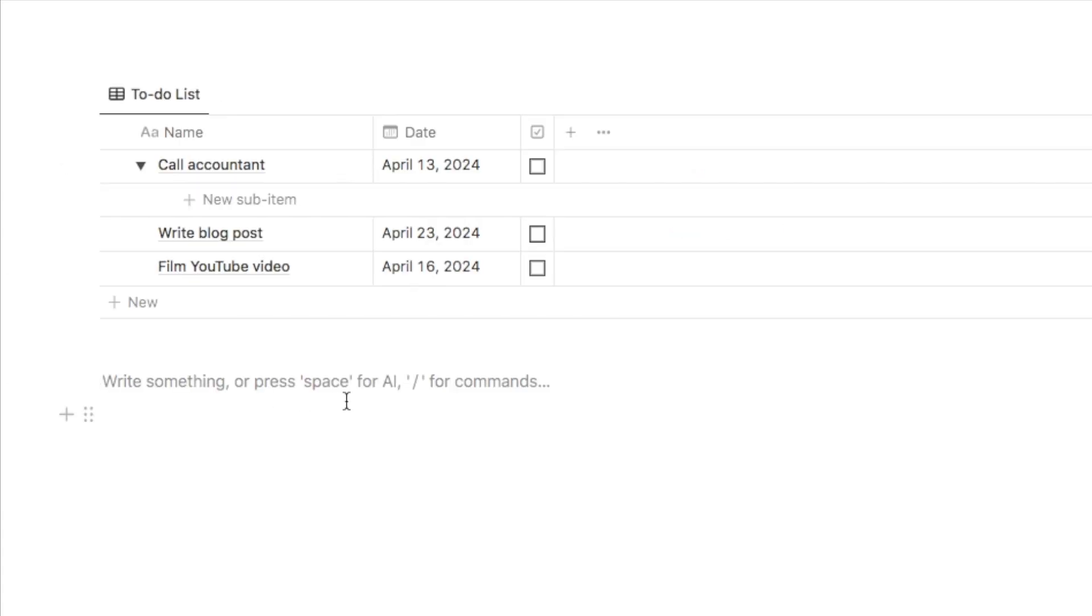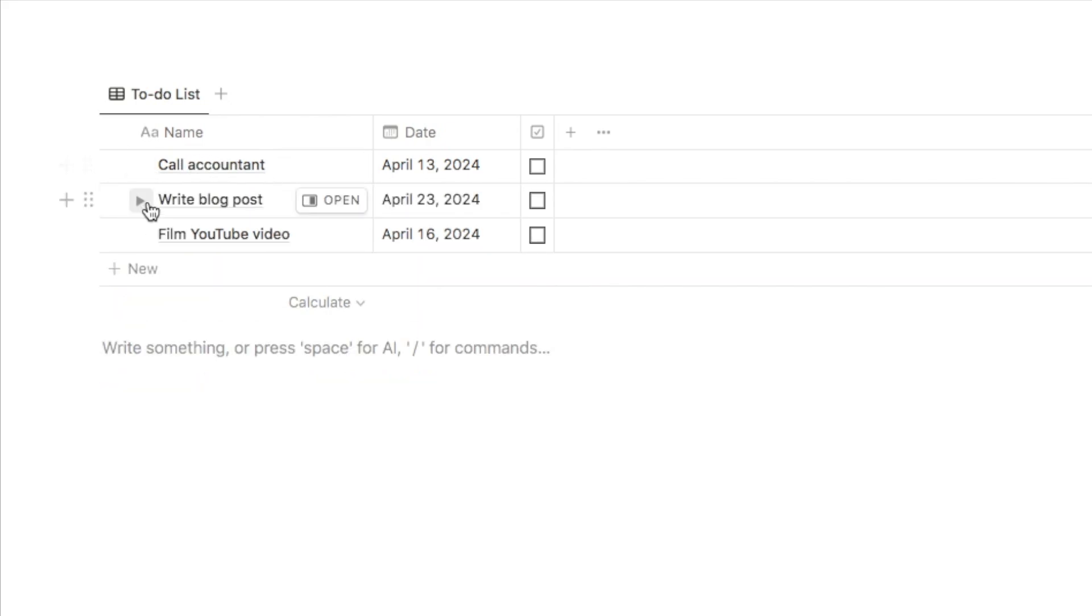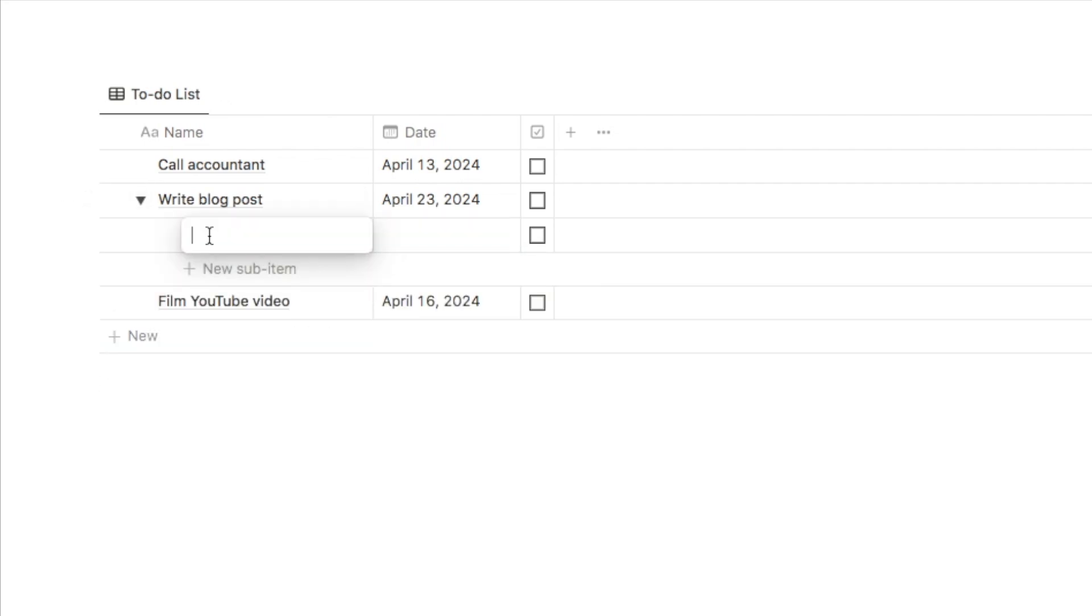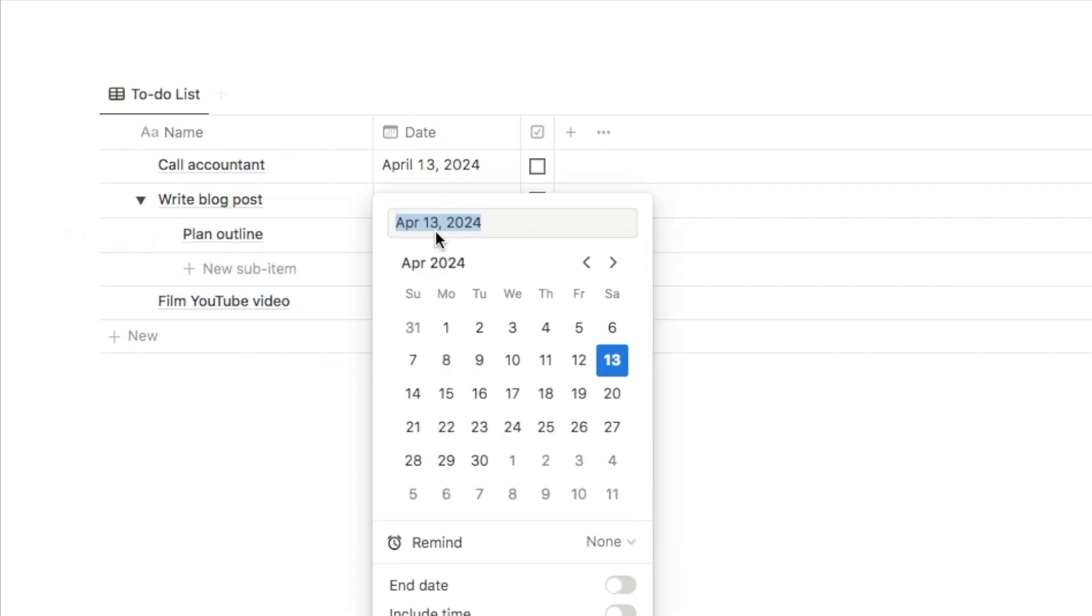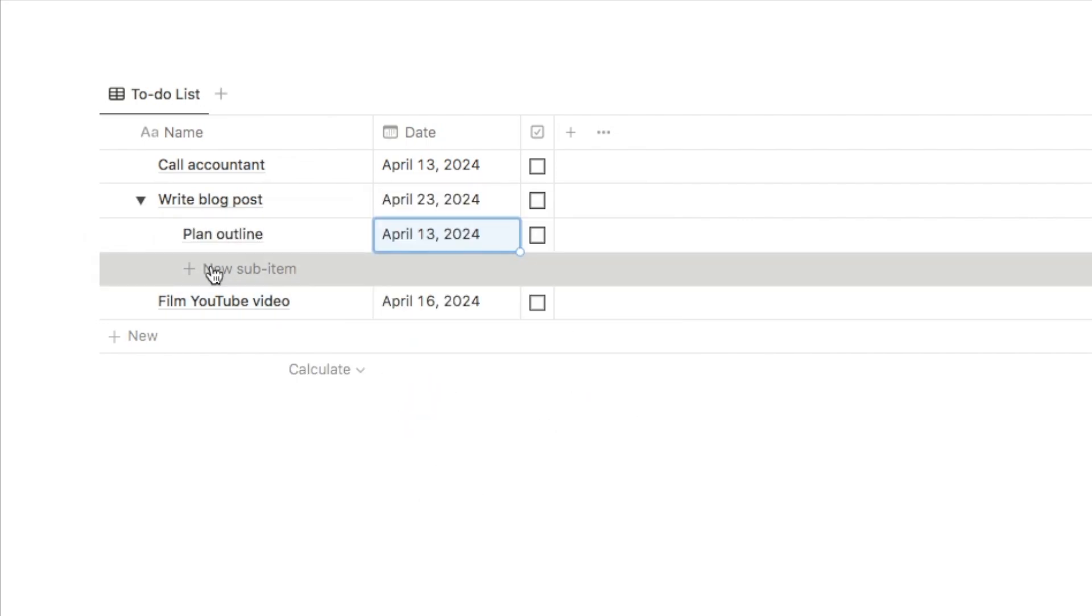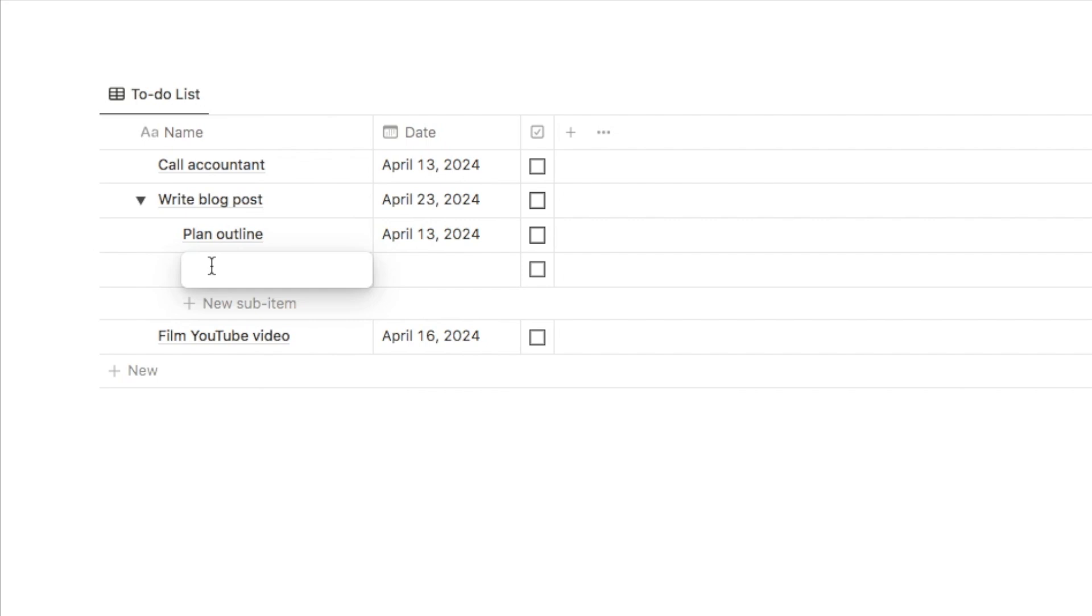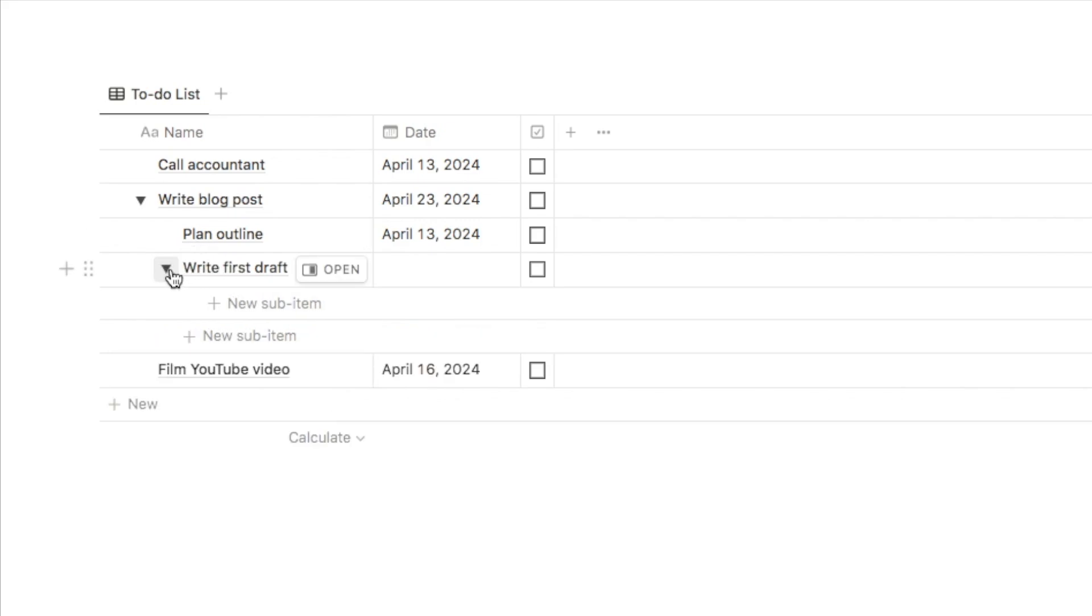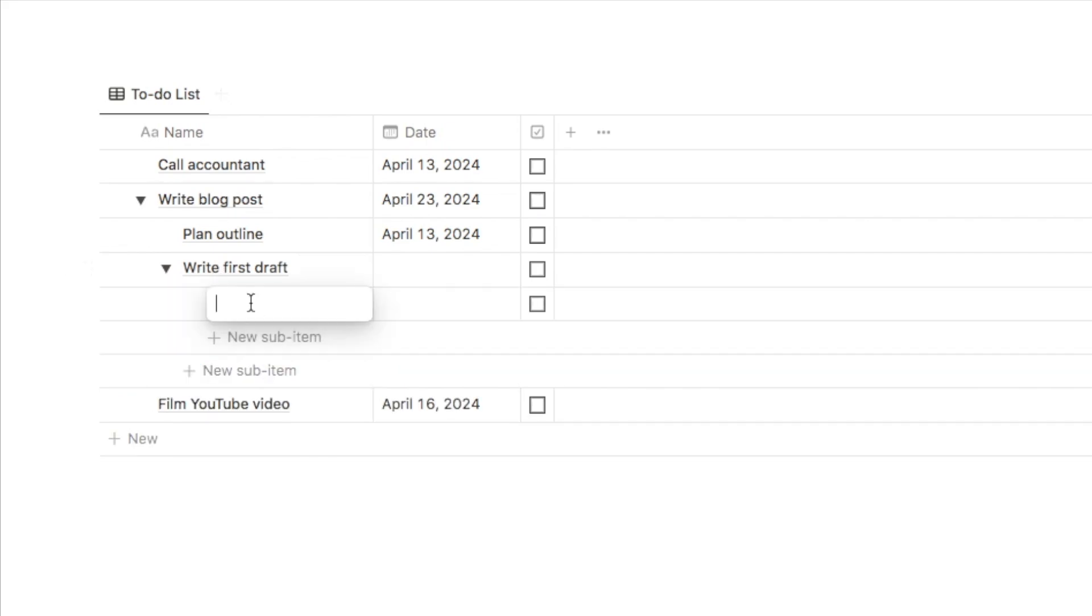As you can see, we can now add subtasks and these are automatically connected to the parent tasks. So let's add one, for example, to this write blog post. So if I open this up, I can click on here to add a subtask. So let's say I need to plan the outline, and you can also fill out the date for this as well. I can add another one. Let's do write first draft. And interestingly, you can actually add subtasks under other subtasks. So if I wanted to break this write first draft down even further, I could open up this toggle and add a sub item for this sub item. So let's just add one in here like this.